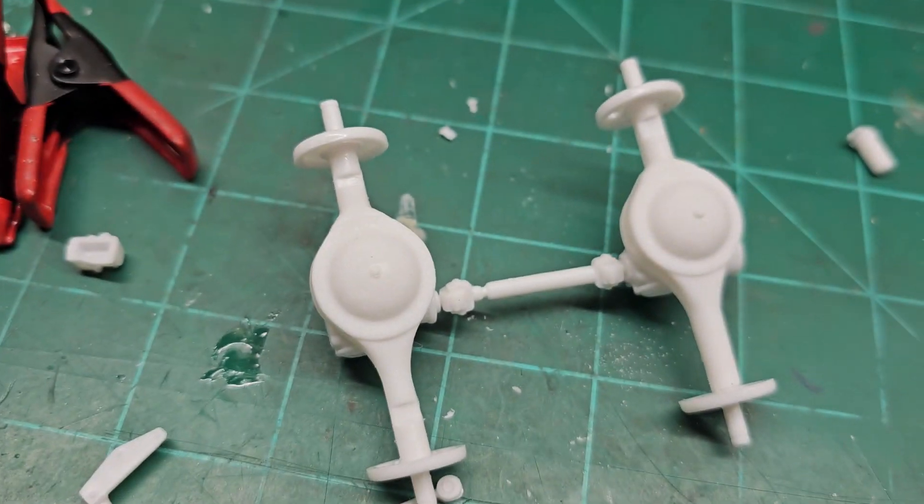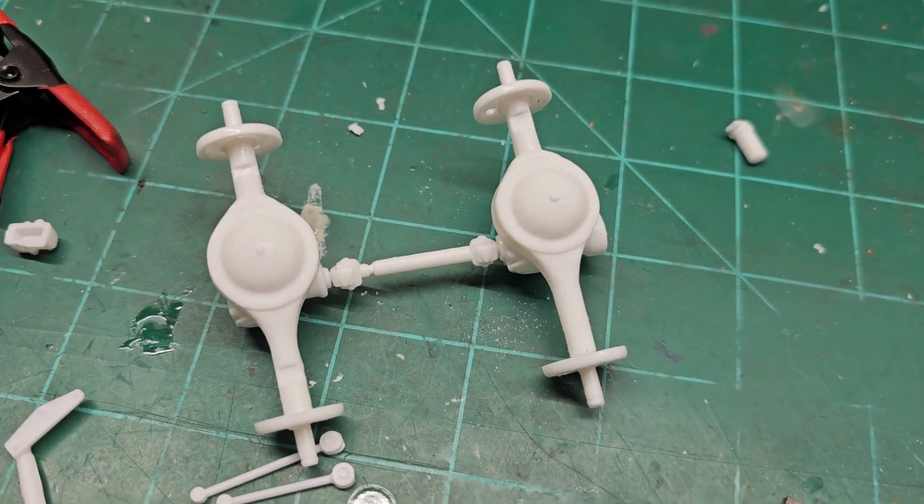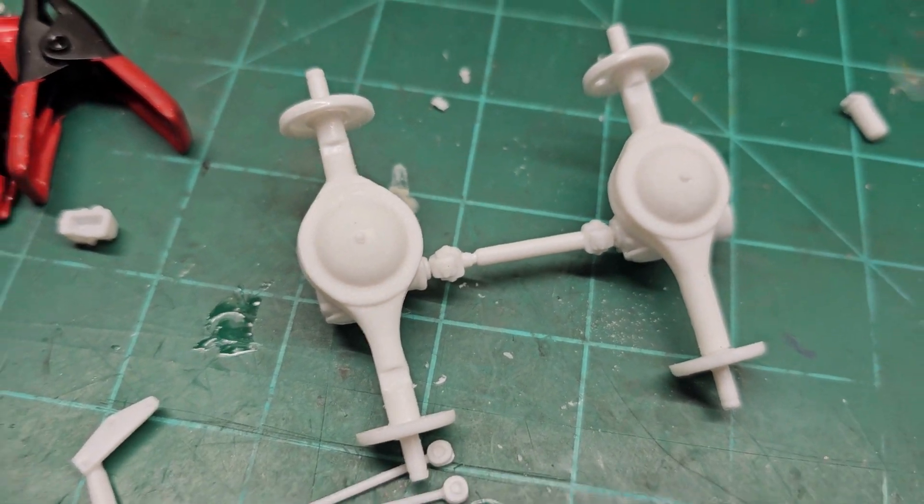You have to probably open those up a little bit, because of the age of the molds, to get them to sit down all the way into the mounts so they're seated good and you can get a good glue contact surface.